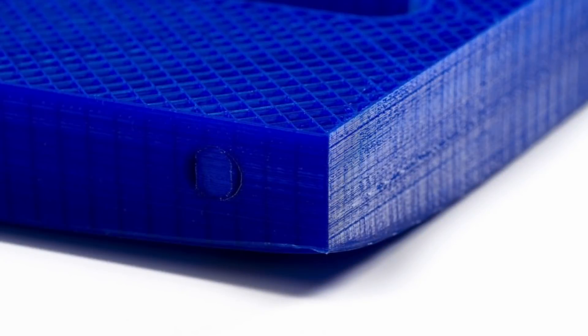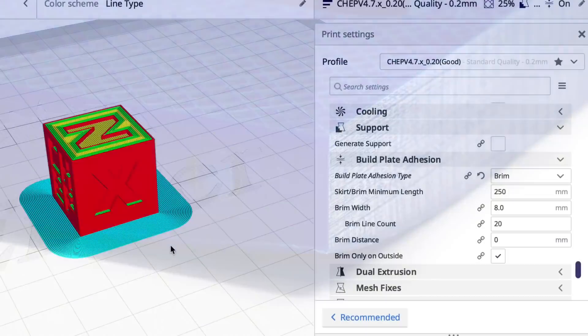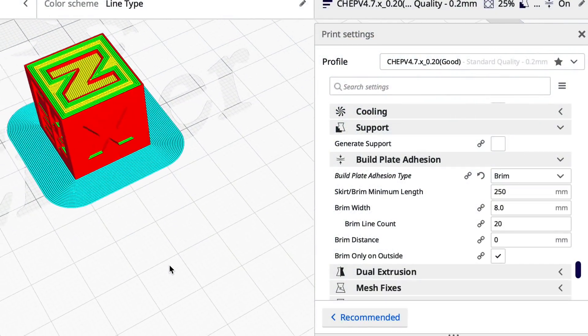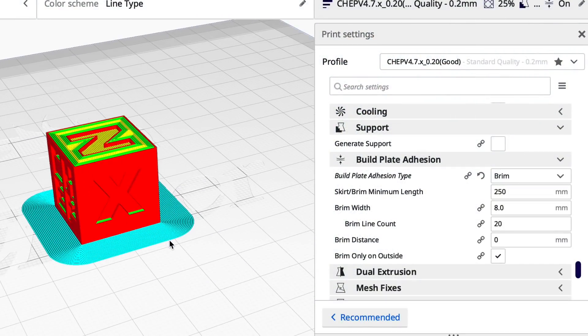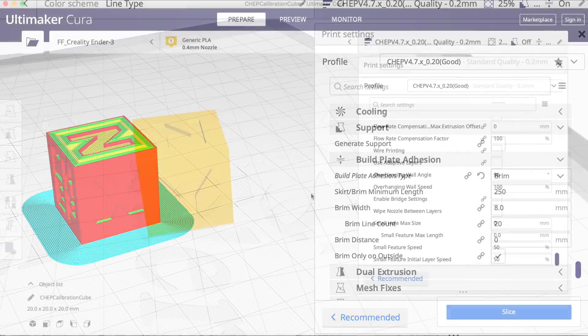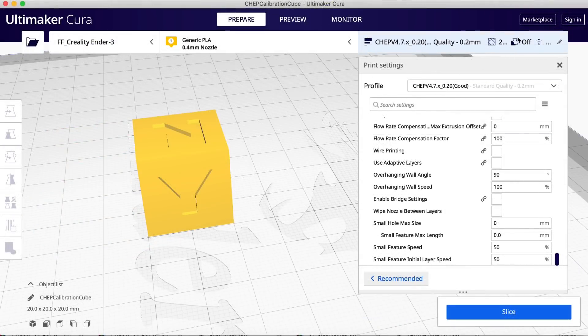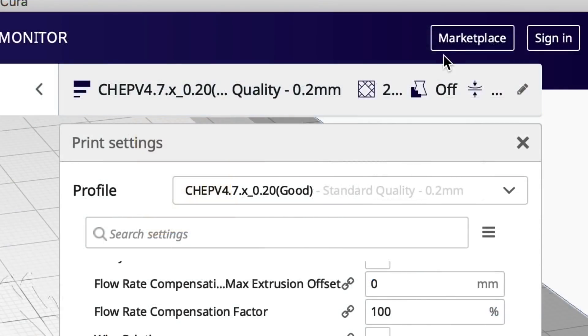Sometimes you get prints that curl up in the corner. This is a common 3D print problem. An easy solution is to put a brim around it. But what if you just want it in certain locations? That's where there's a plugin to put tabs in the corners.